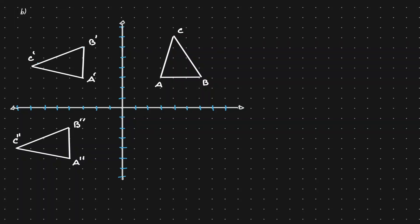Let's start by identifying the original, which we can see is the triangle on the upper right. Notice that there is no prime on top of the letters — that's an indicator that this is the triangle we start with. The triangle on the left has primes on it, so that should be the location after one transformation was applied.